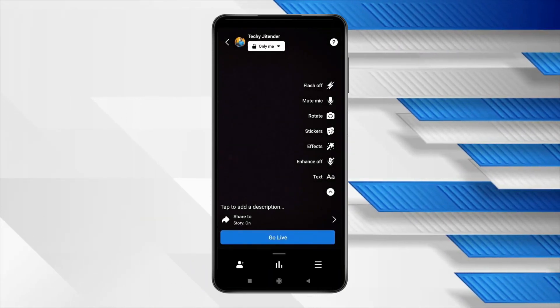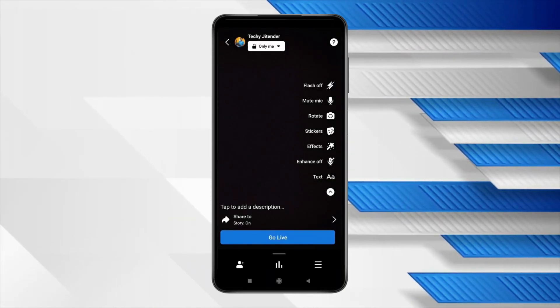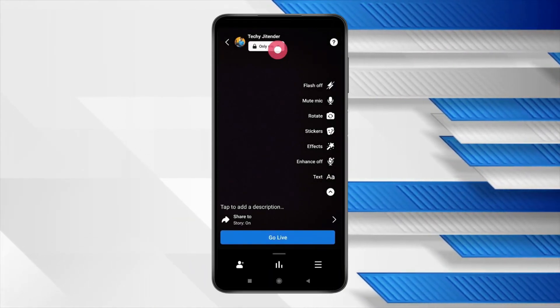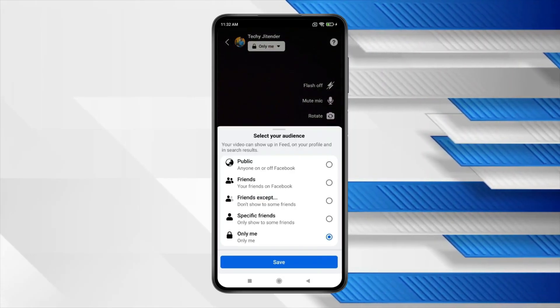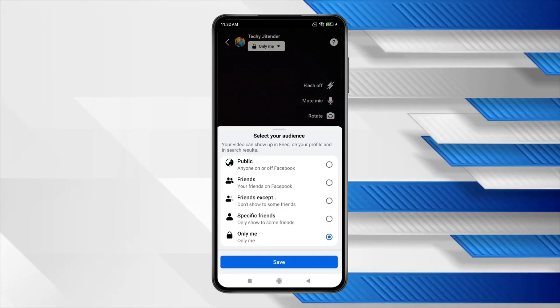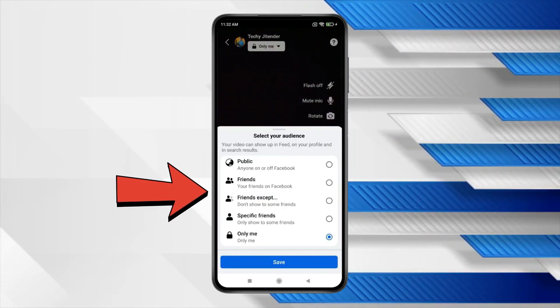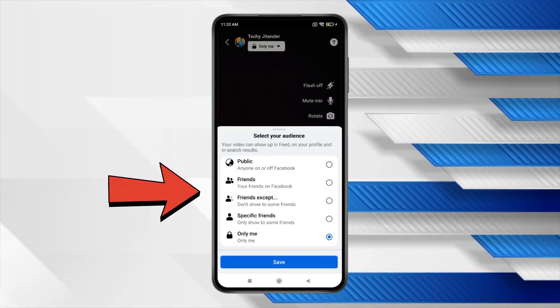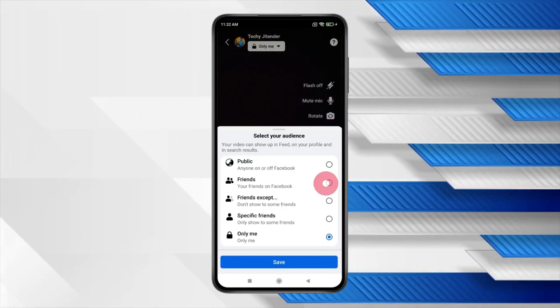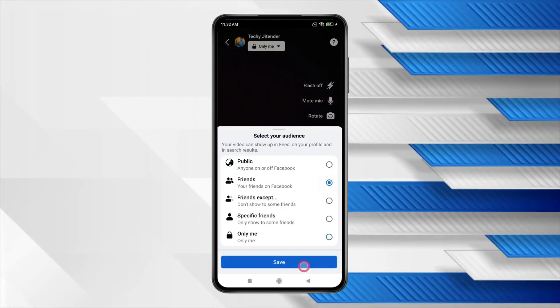Now the first thing you have to do is select your audience. If you want to go live then select these options according to your preference and after selecting click on save.